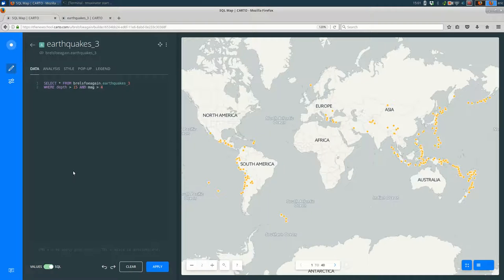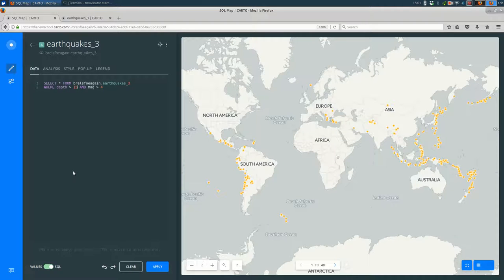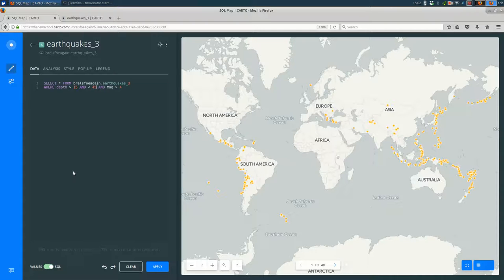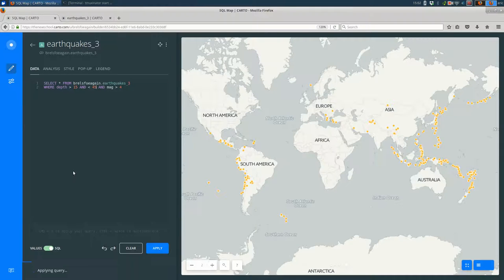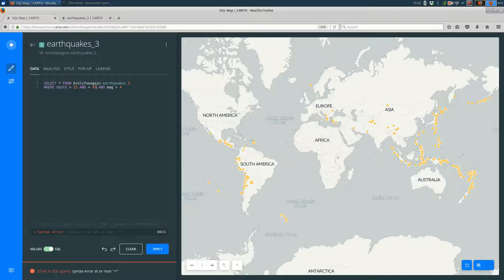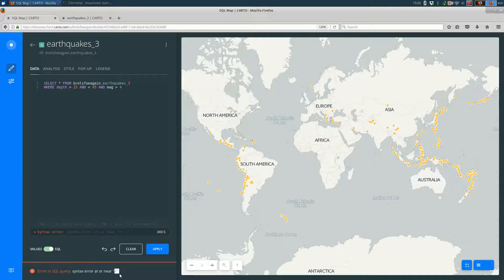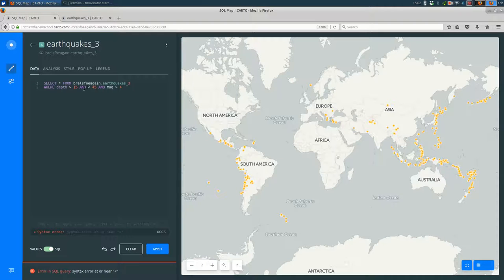What if we wanted a specific range of depths? Well, you can't say, it's common to want to say and, say, less than 45 to get a depth between 15 and 45. But if I hit save, you'll see there's an error here. And it's not super helpful. It says there's a syntax error near the less than sign.